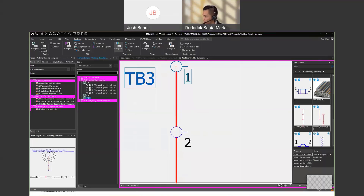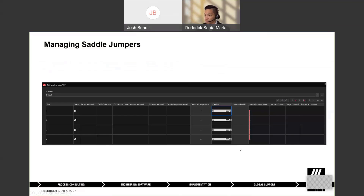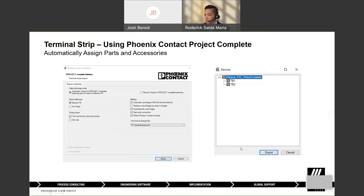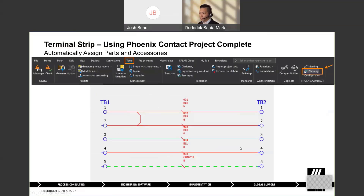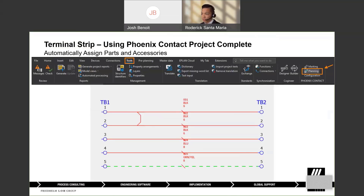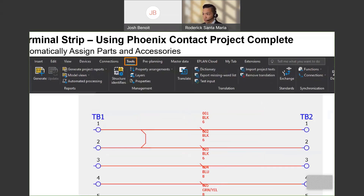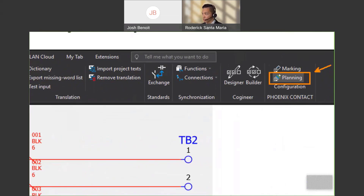Now I want to jump into another topic — this time it's the Phoenix Contact Project Complete. If you go to their website you can download this software and install it in EPLAN. It'll be integrated and it'll go under Tools, and then there is Phoenix Contact all the way to the right.